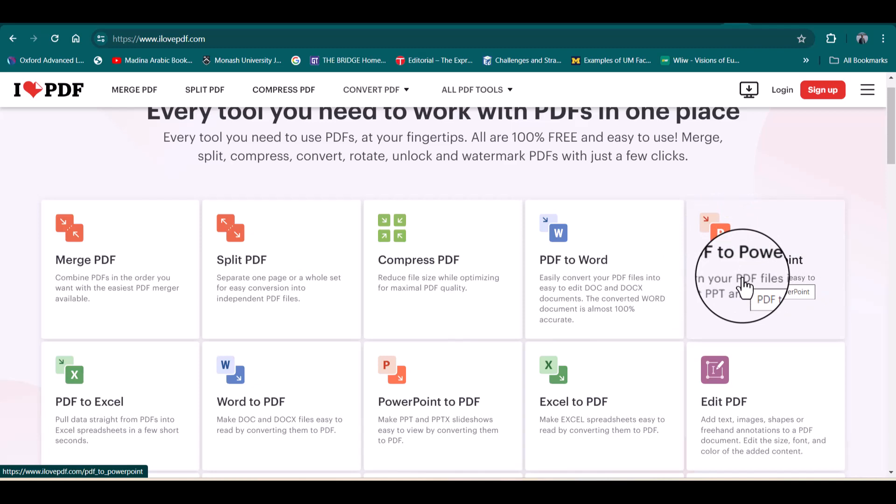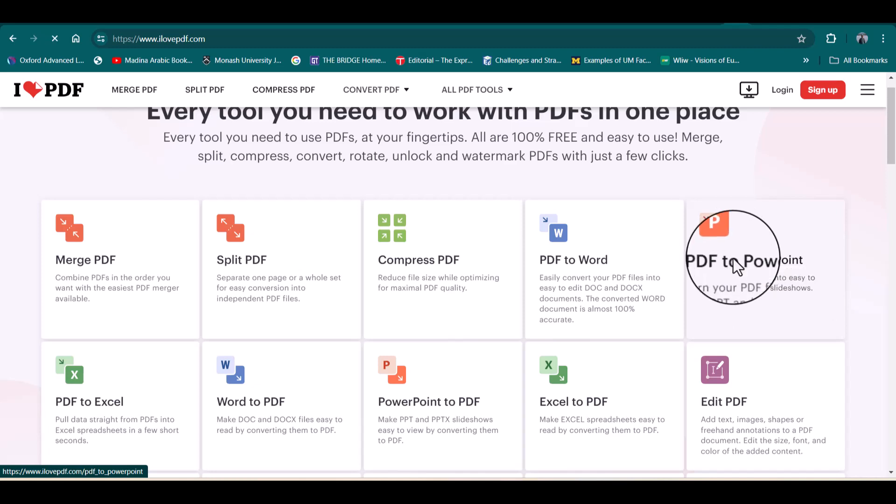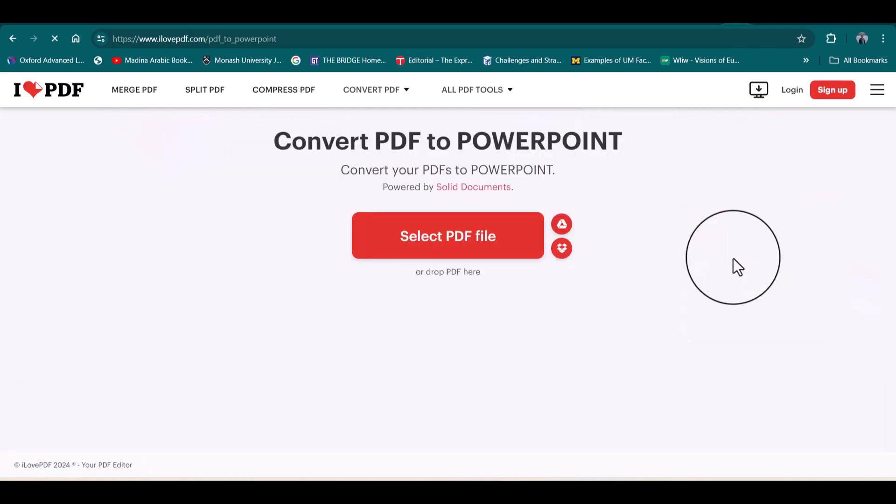Here I want to tell you there is no need to create your account. You can simply go to this page and click this option of PDF to PowerPoint. From here, simply select your PDF.